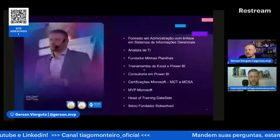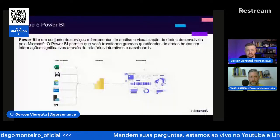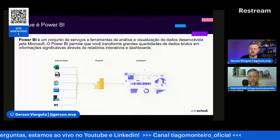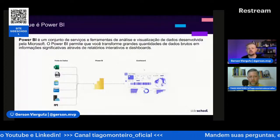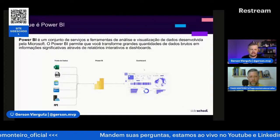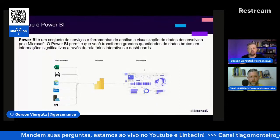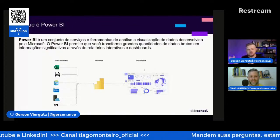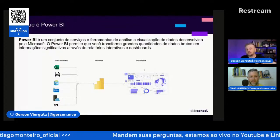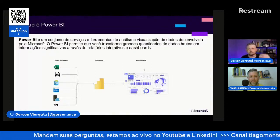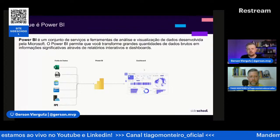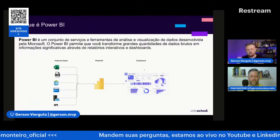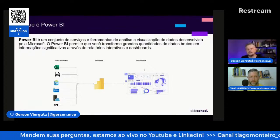Estamos com quatro cursos inicialmente, mas já tem quatro sendo gravados e mais outros cinco planejados. A gente está criando trilhas de aprendizado. O Power BI é uma ferramenta da Microsoft que surgiu em 2015, no Brasil em 2016. Ela é basicamente uma ferramenta de pegar os dados que você tem e criar gráficos, só que ele pode fazer tratamento de dados, modelagem, você cria fórmulas. O objetivo final é criar dashboards, relatórios dinâmicos e interativos, onde você pode compartilhar com outras pessoas.